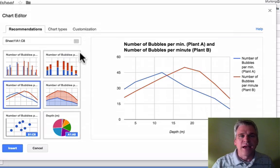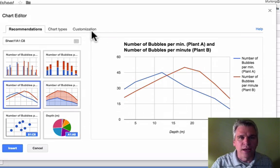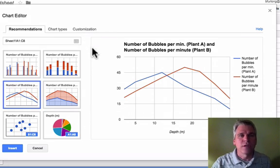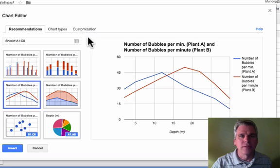But it's not ready yet. This isn't a correct graph. So let's customize it.